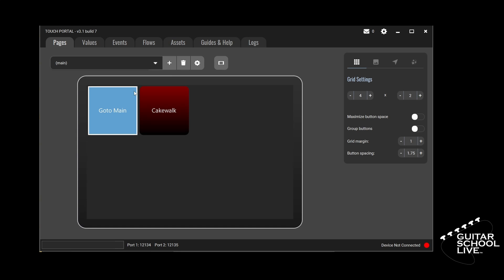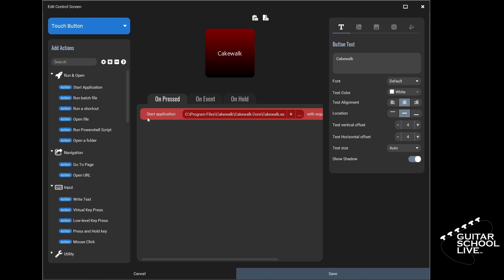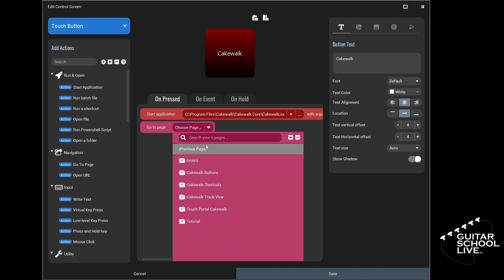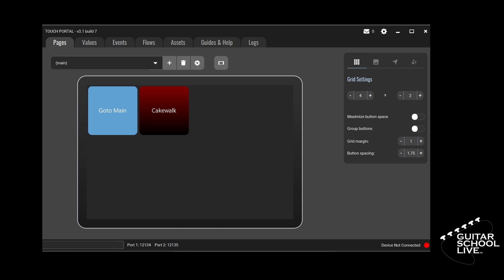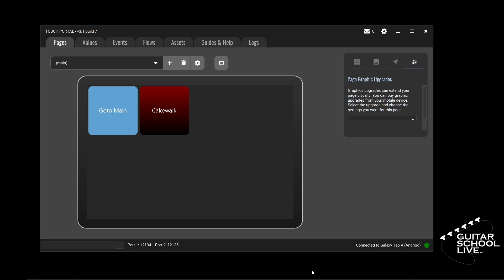Before we can test our work, we must do one more thing. Go back to the main page and click the Cakewalk button. Select Navigation from the menu and click the Go to Page action. Click the drop-down menu and select the Cakewalk Shortcuts page. Now when you press the Cakewalk button, the first action will open Cakewalk and the second action will change Touch Portal to the Cakewalk Shortcuts page. Click the Cakewalk button on your tablet to see the actions run.